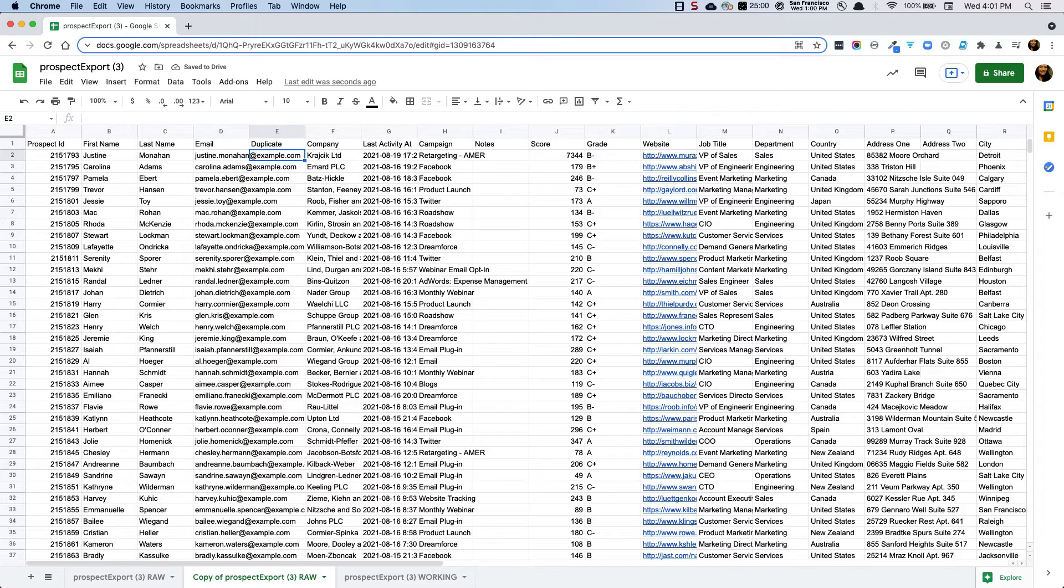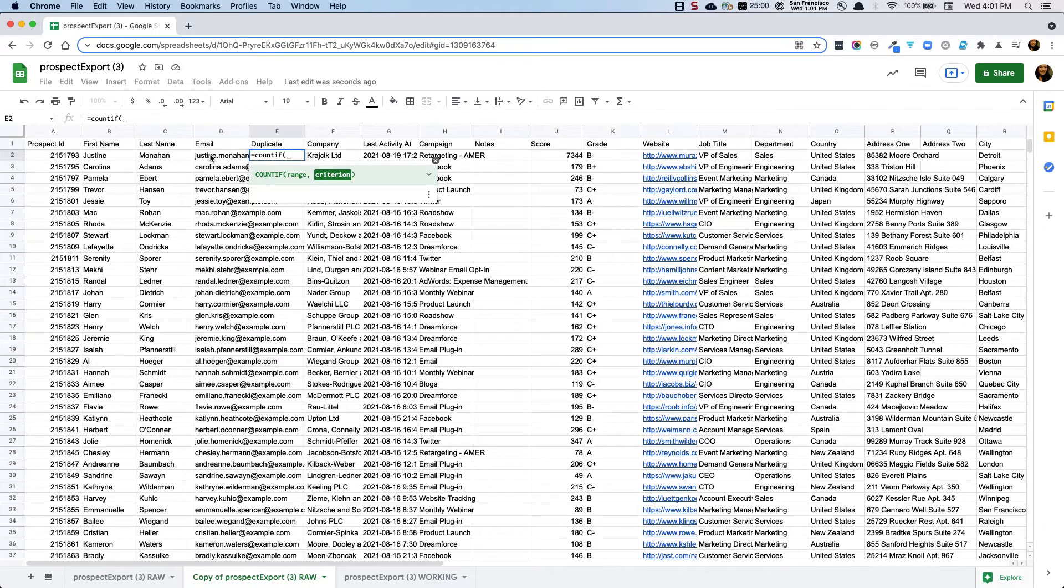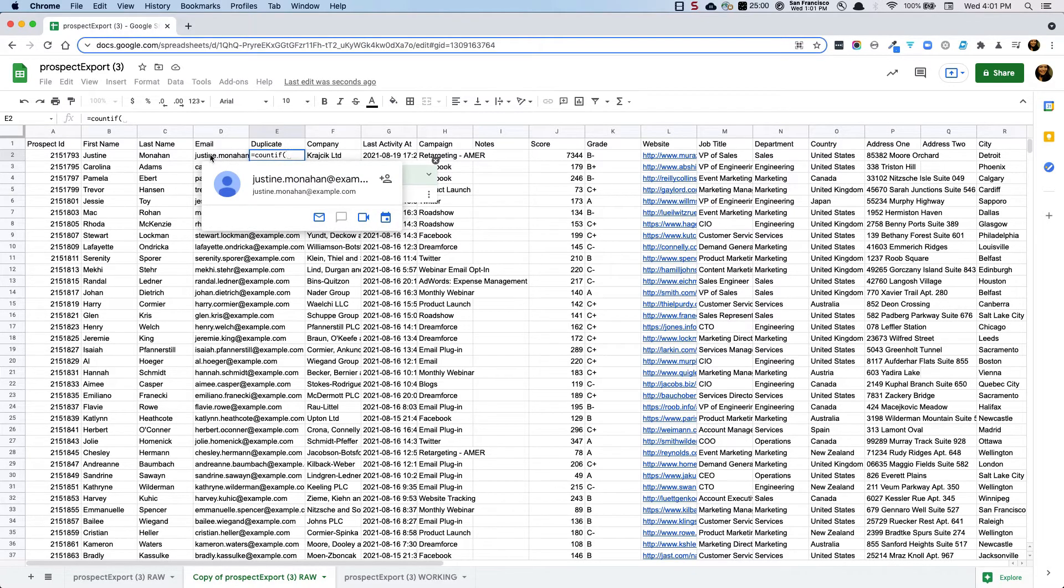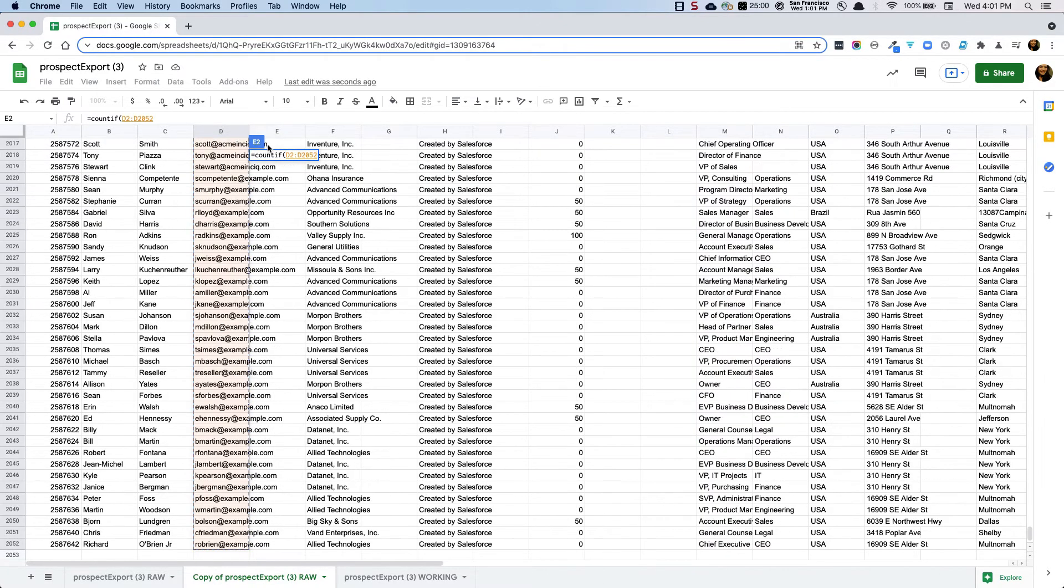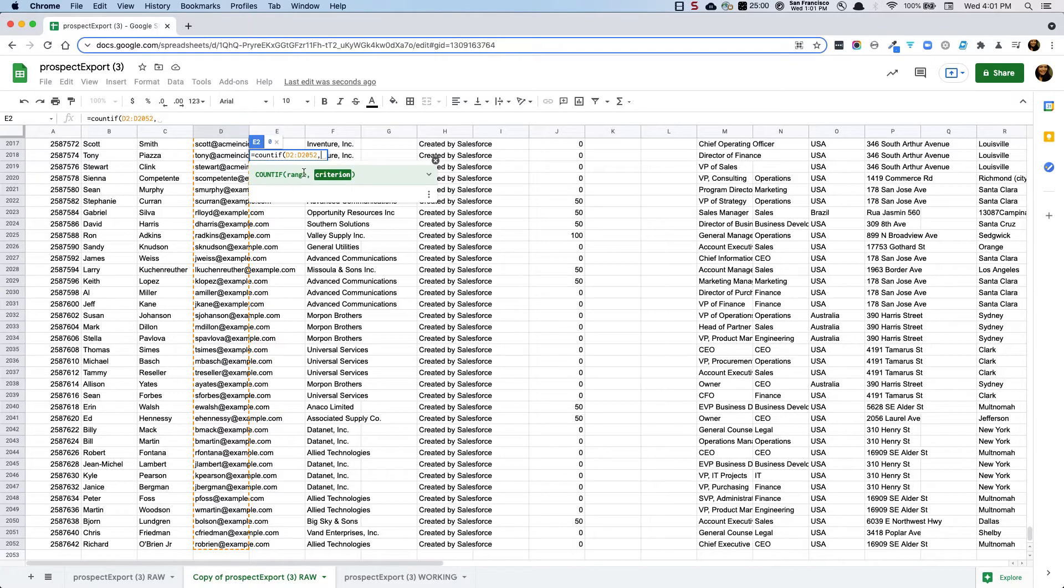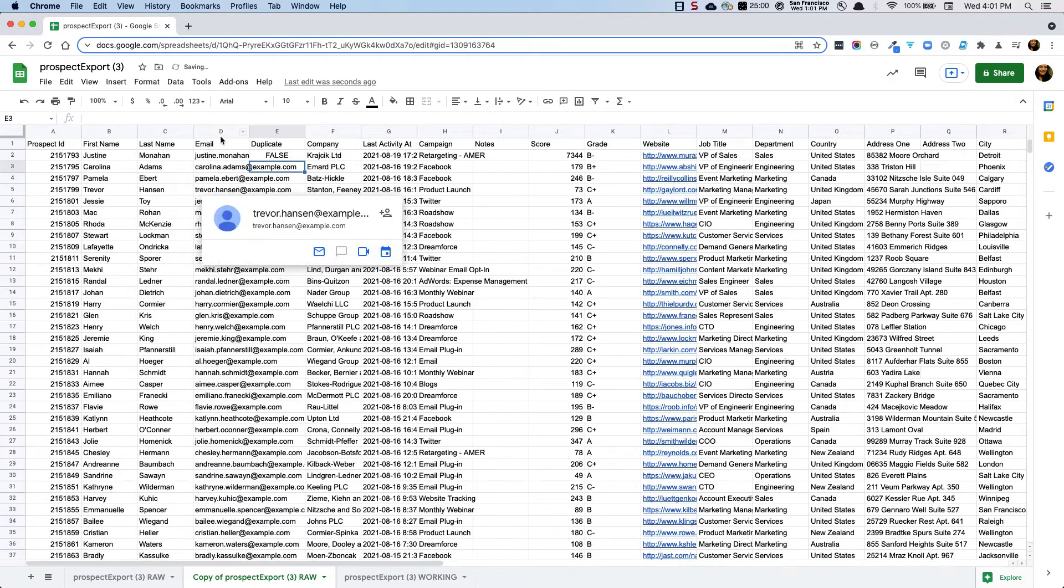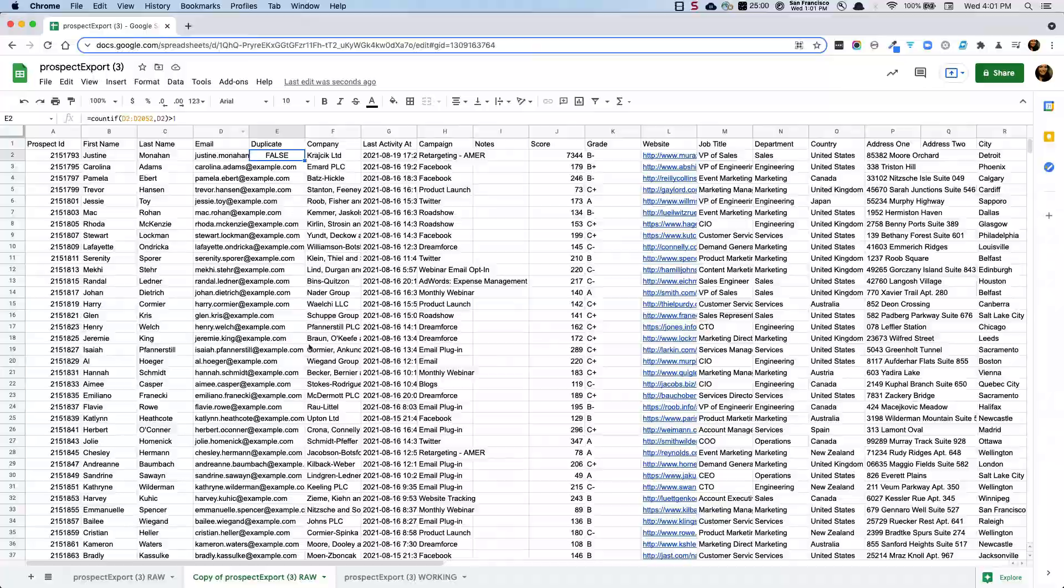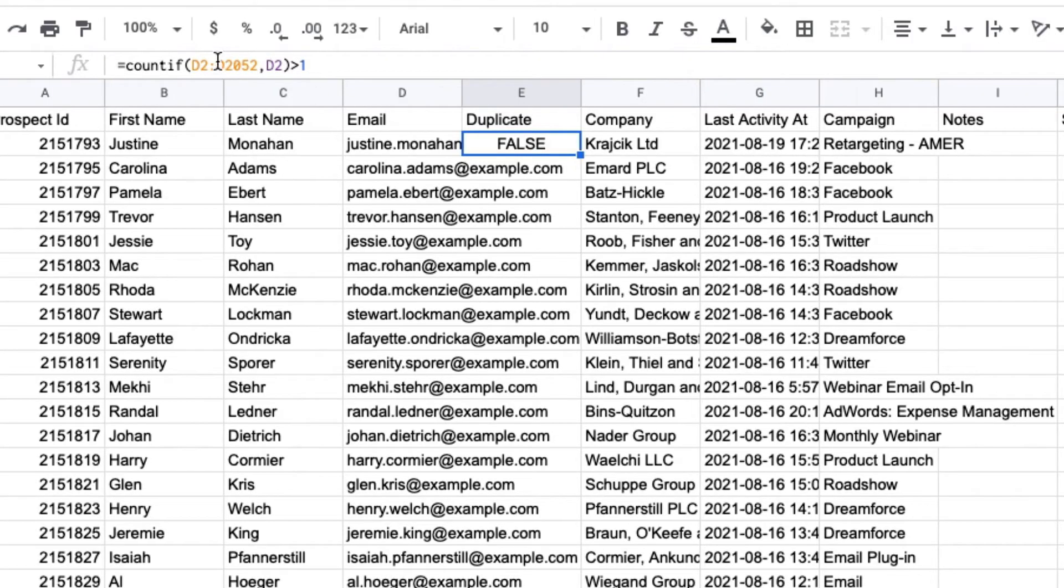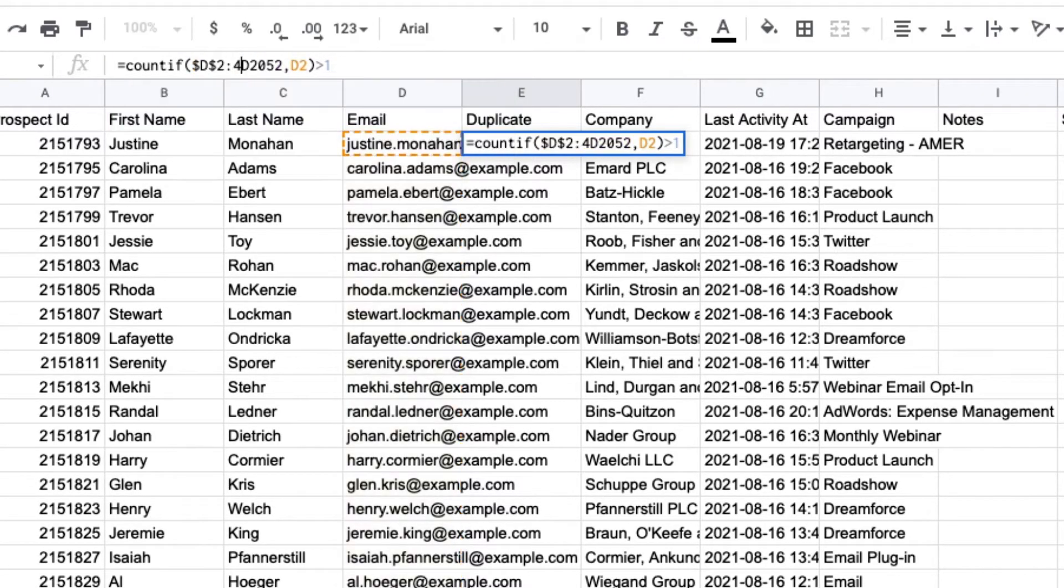All right, so the first thing that I'm going to do is I'm going to say count if and I'm going to select a range. So I'm going to select a range from top to bottom here and I am going to then specify D2 because that's the specific cell that we're working on and I'll say is greater than one. So Justine is not a duplicate. She is false. But in order to duplicate this formula down through without any issues I am going to freeze some of the cells.